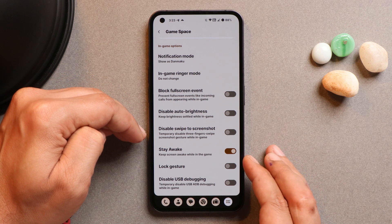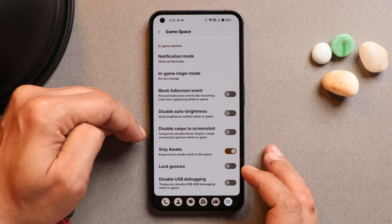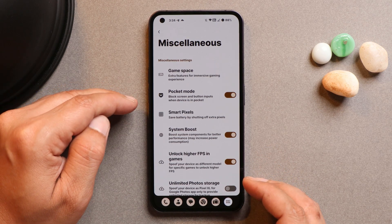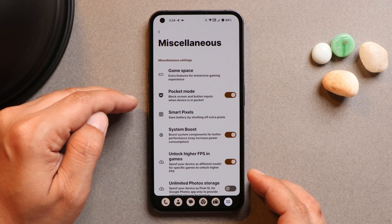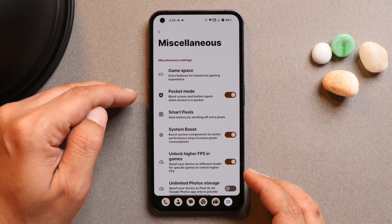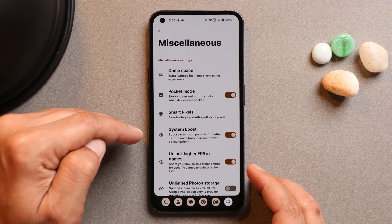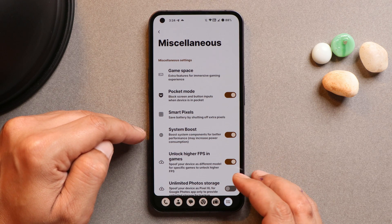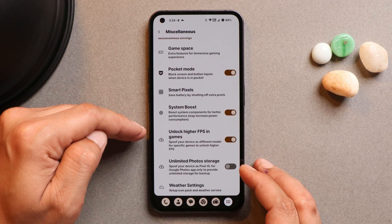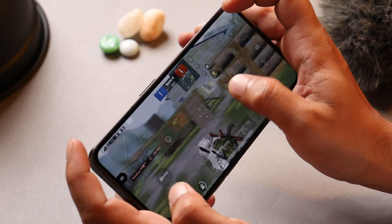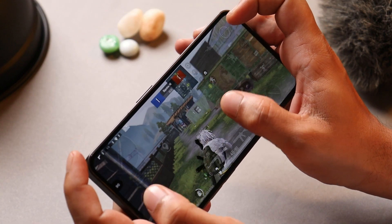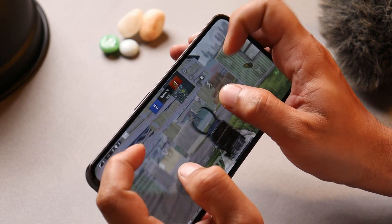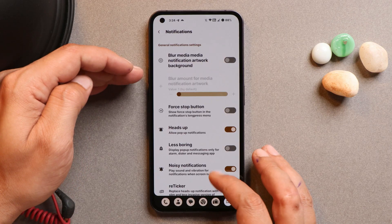In the miscellaneous section there are a lot of new add-ons, including a System Boost option that can boost device performance while gaming and unlock higher FPS in games. I'll also be showing gameplay where I played BGMI at 90 FPS later in the video. There are also options to customize the notification panel and quick settings panel.